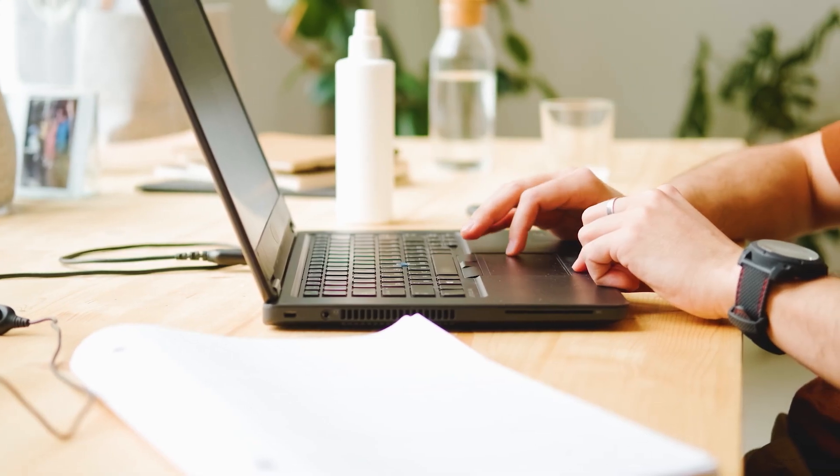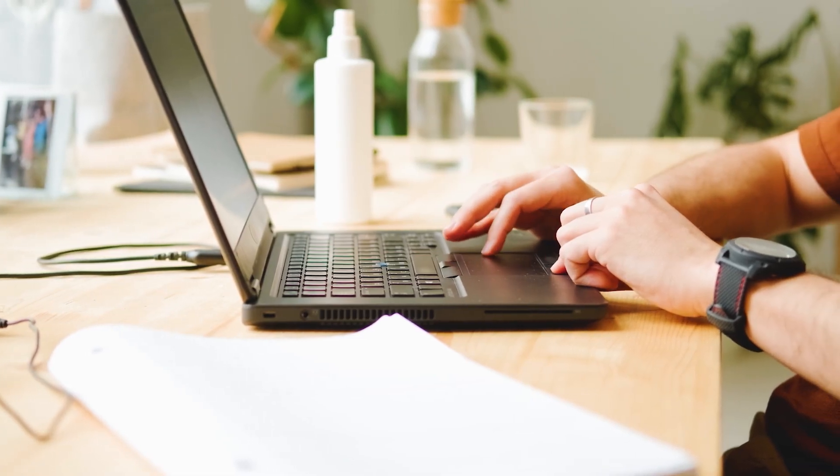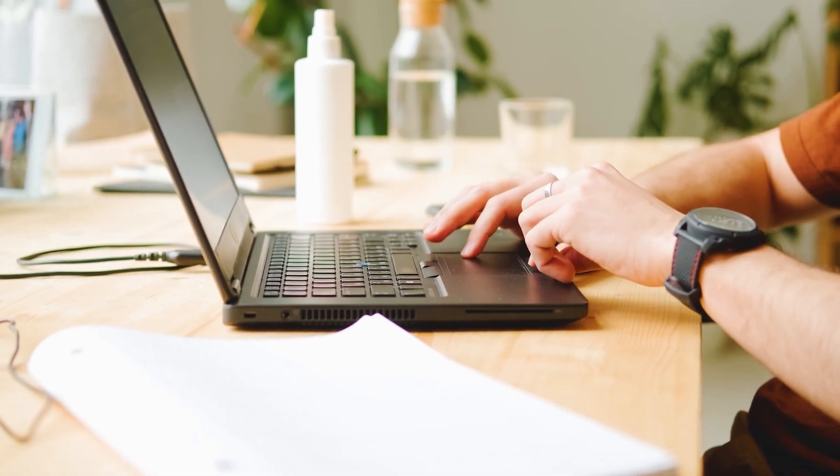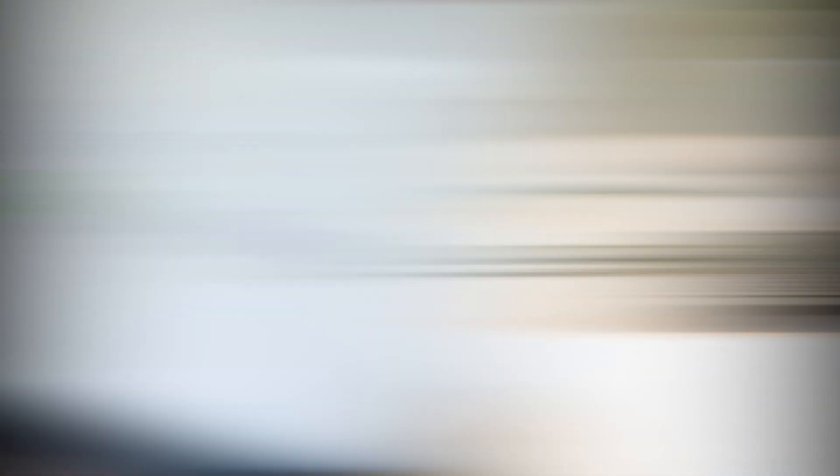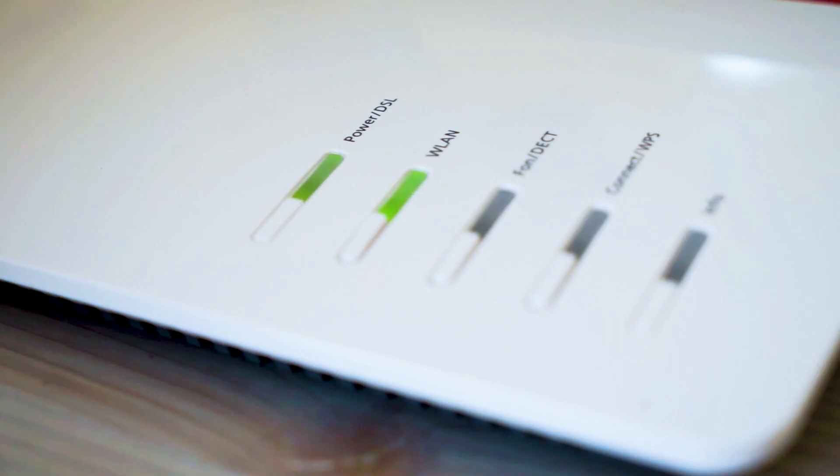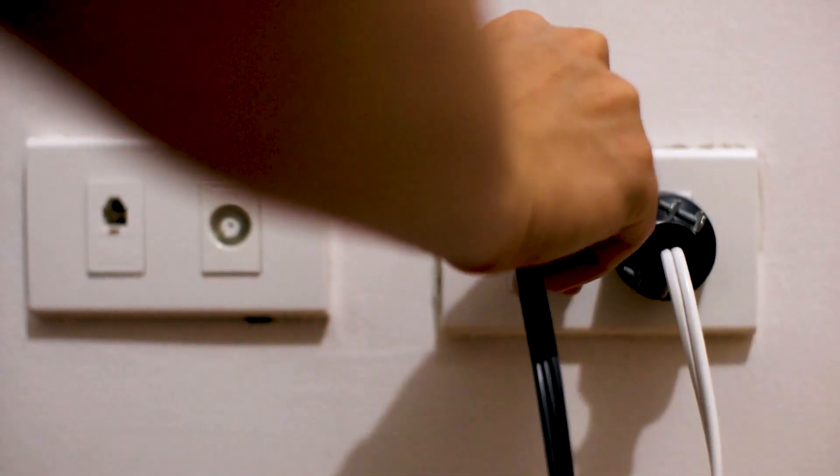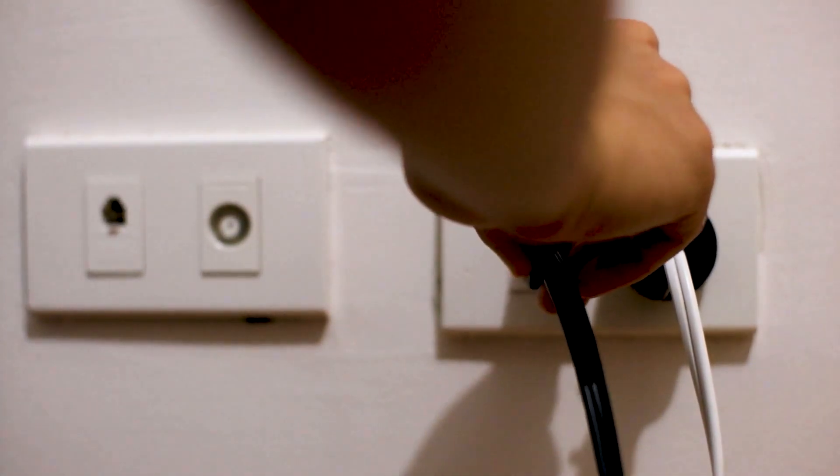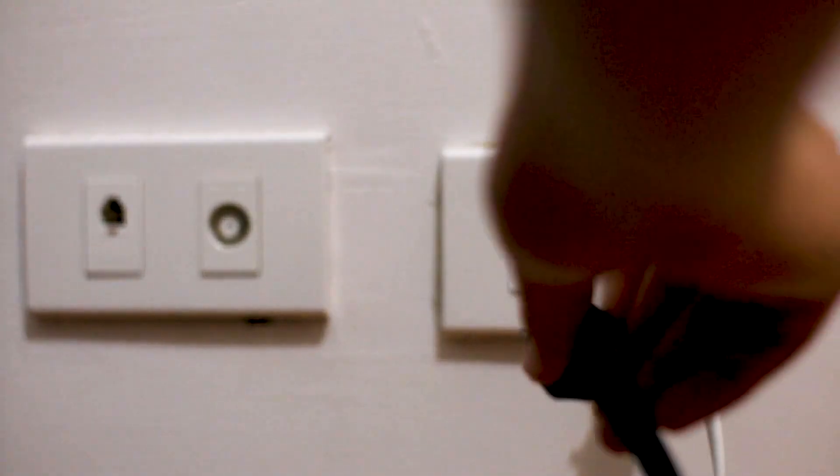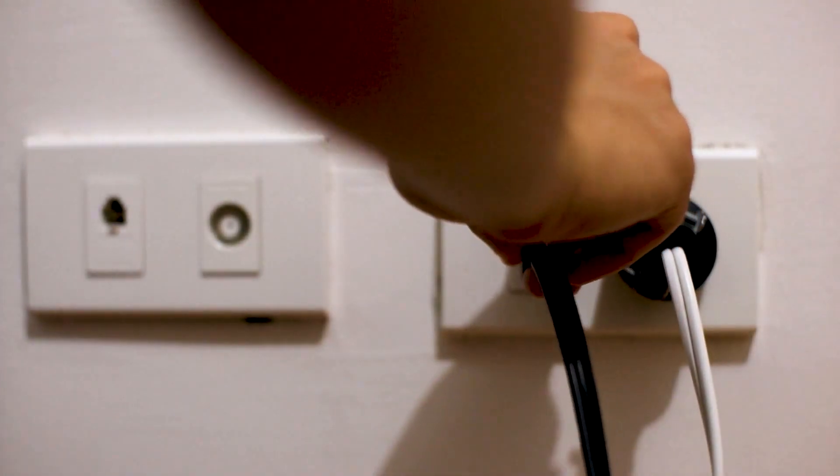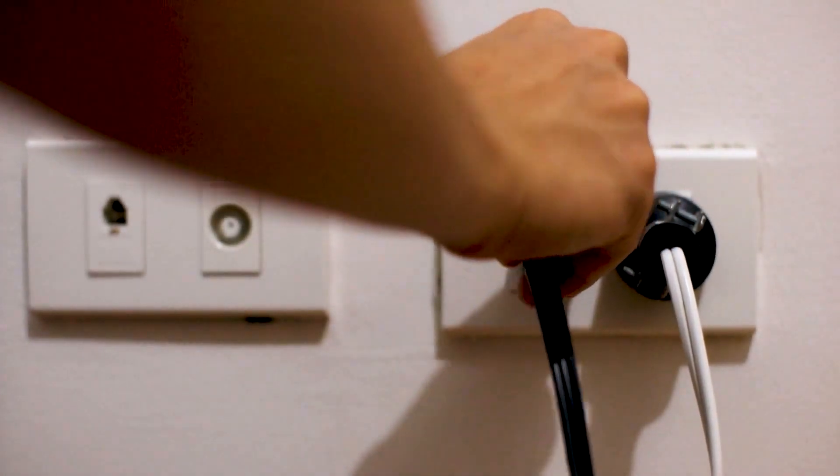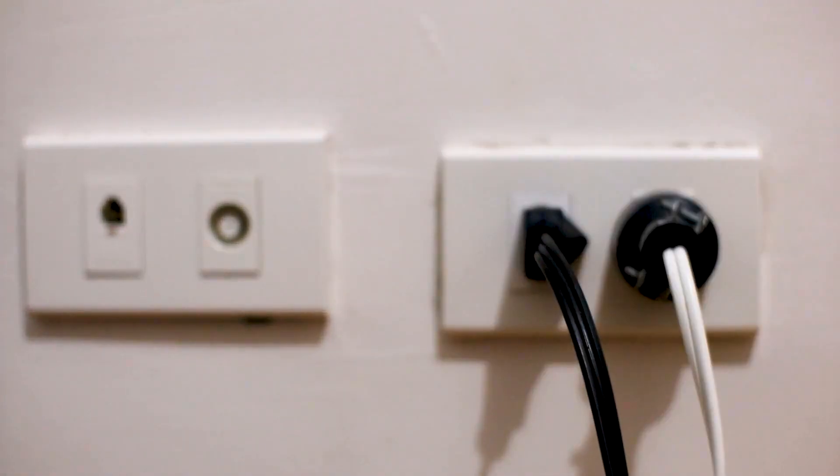If hitting the reset button doesn't work, then let's go on to this next method, and that's to find the router that is giving you Wi-Fi, and unplug the power to that for 60 seconds. Then plug it back in. If that doesn't work, let's move on to the next method.